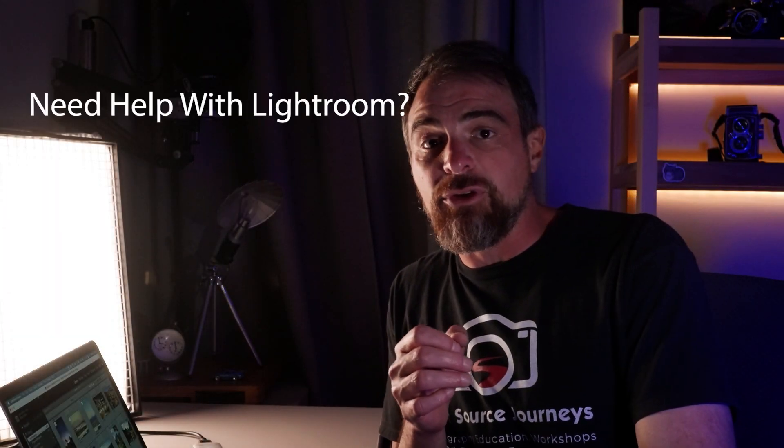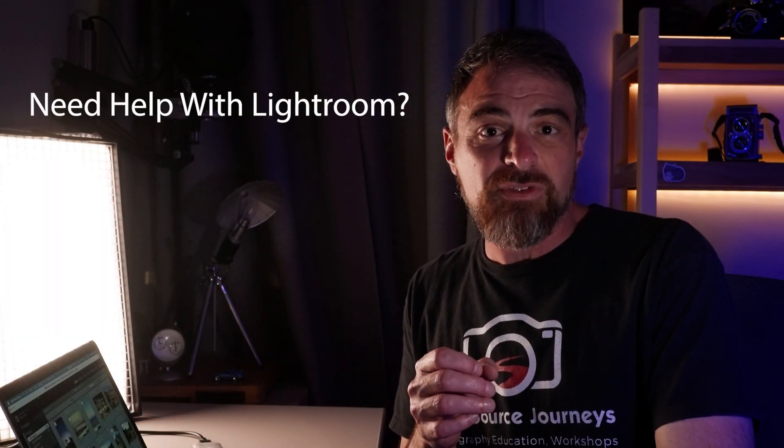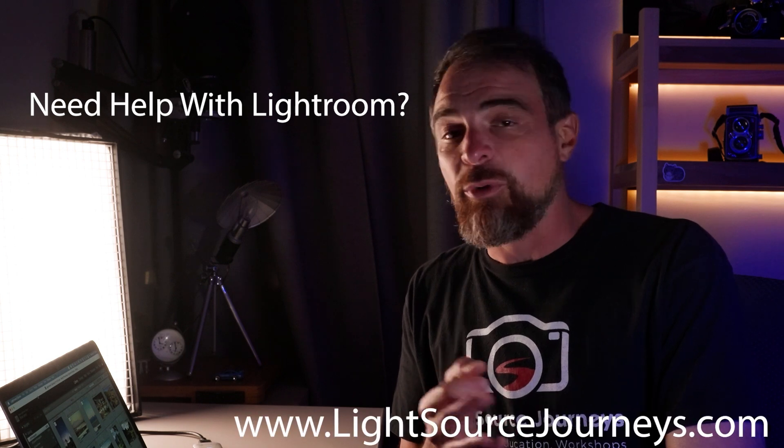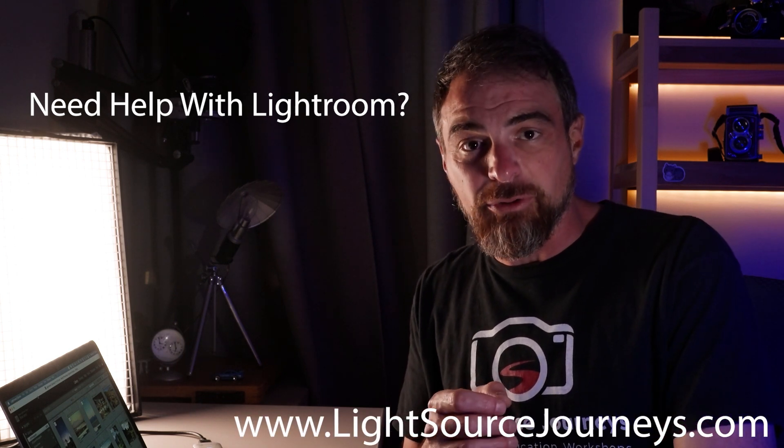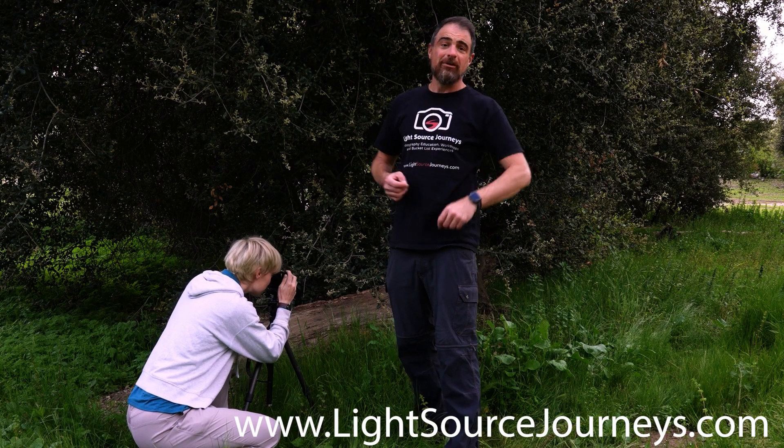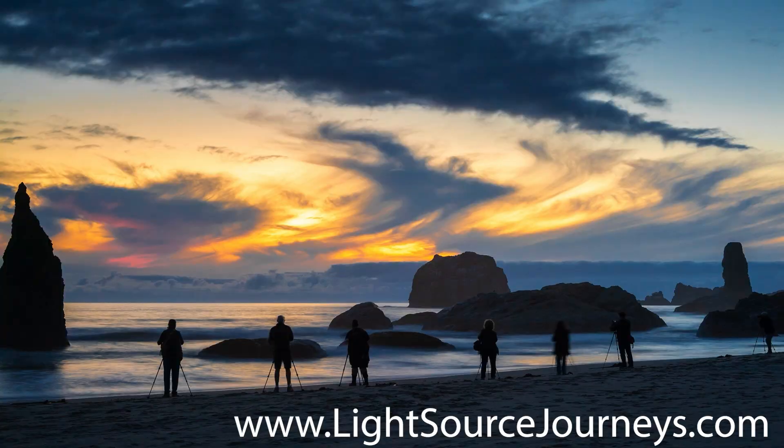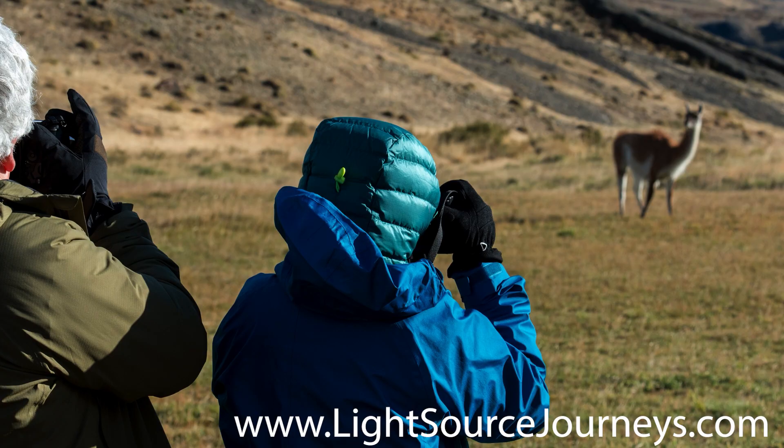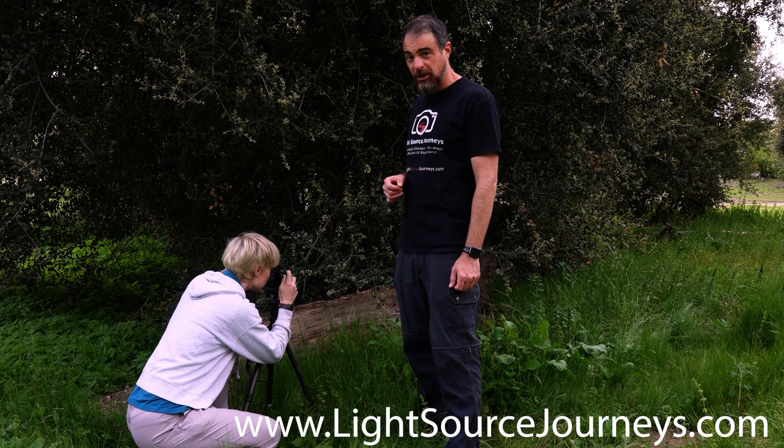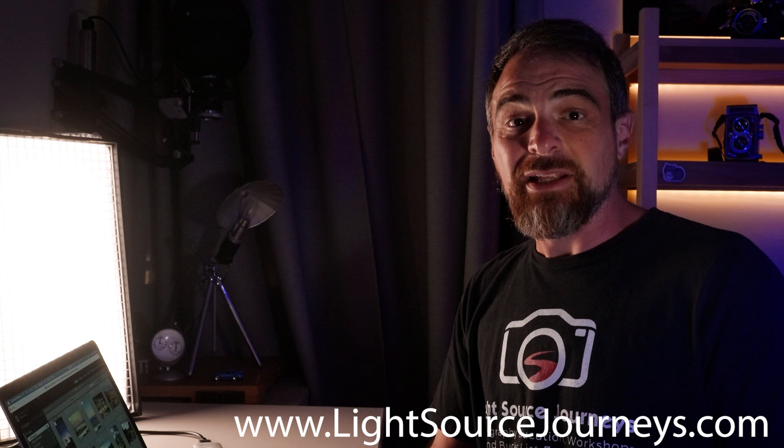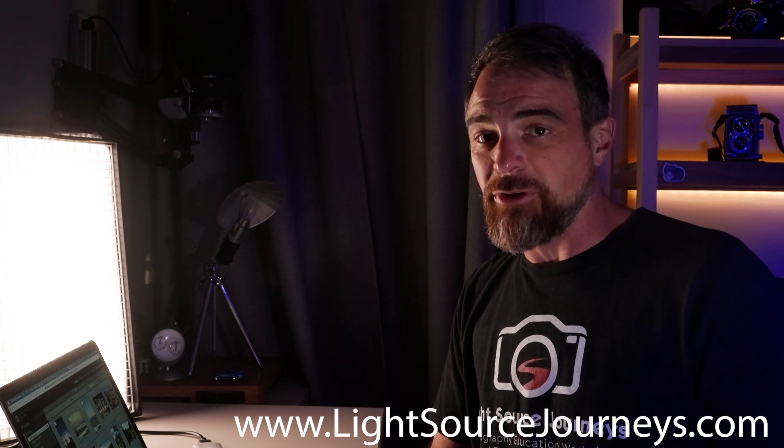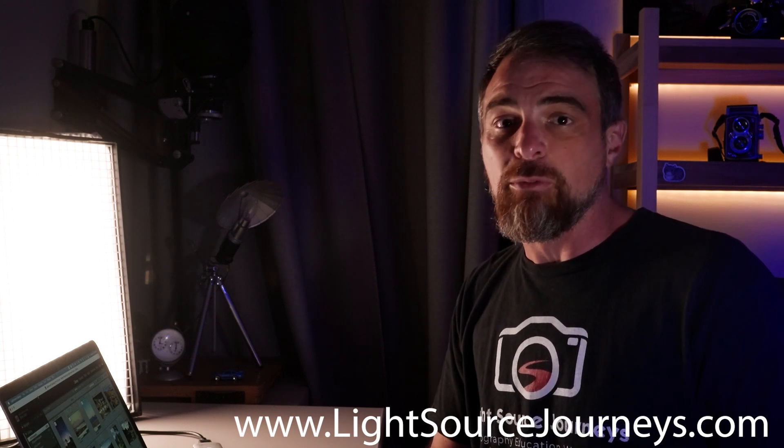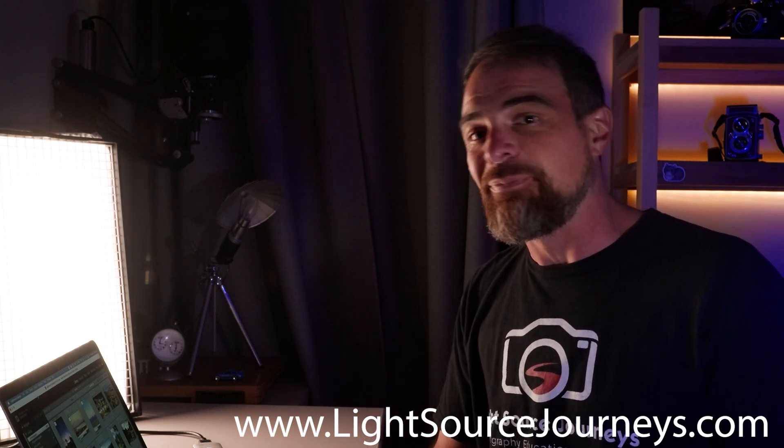Before we get started though, did you know that in real life you and I could actually work together to improve your photography? Whether that be remotely from the comfort of your own living room, joining me around the world at any of the amazing destinations that I lead small group workshops, or even creating your own one-on-one. Light Source Journeys, helping illuminate your photographic journey. For more information, check out the description below. Now let's get to it.